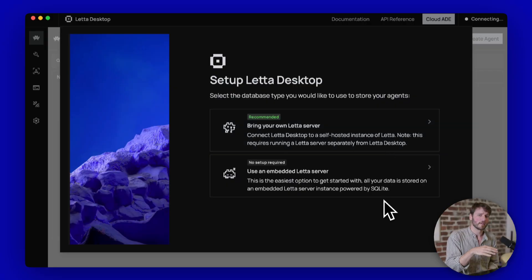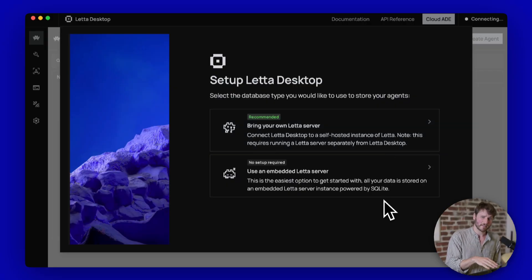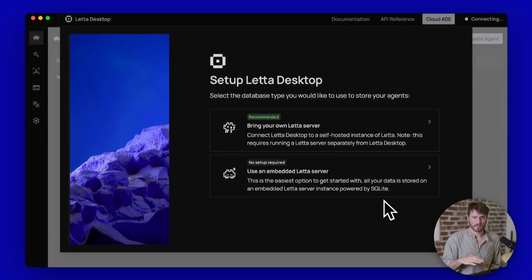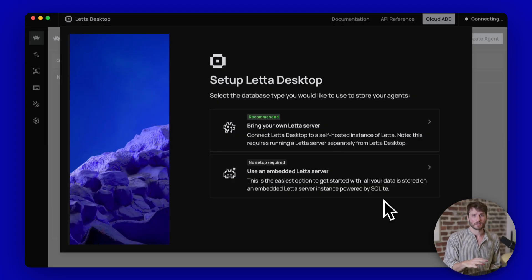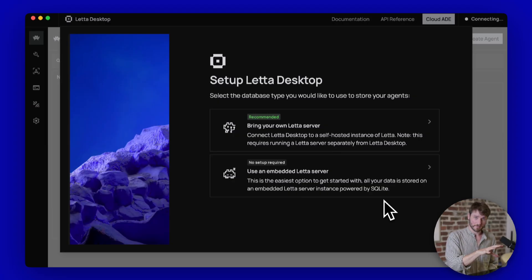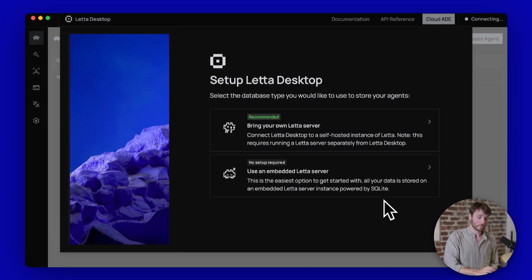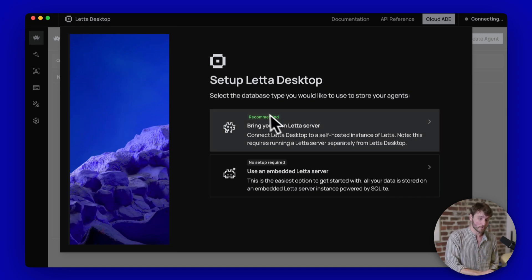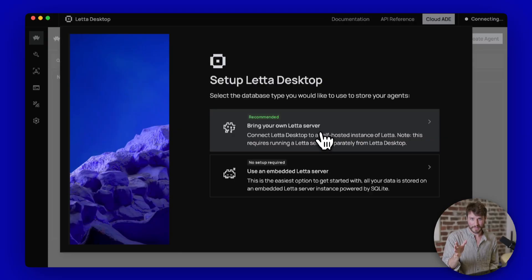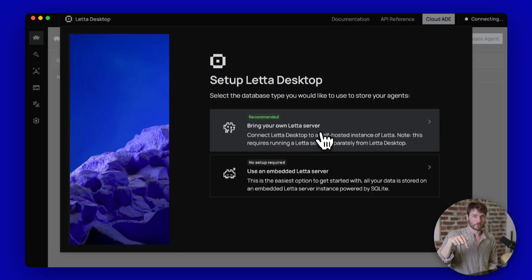For this video, I'm going to use the embedded database, which means that you don't have to run the Docker container or do anything at all in the backend. Everything will be self-contained inside of Leta Desktop. But of course, we do actually recommend that you use the Docker container. And all of that stuff is in the links in the show notes.